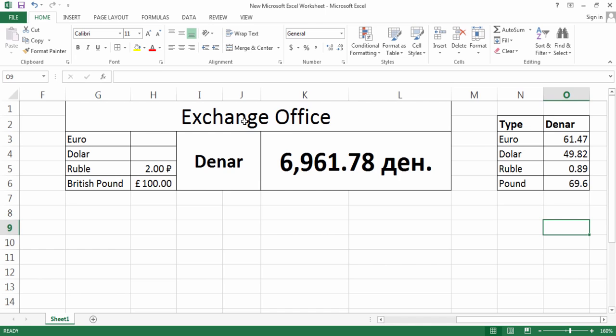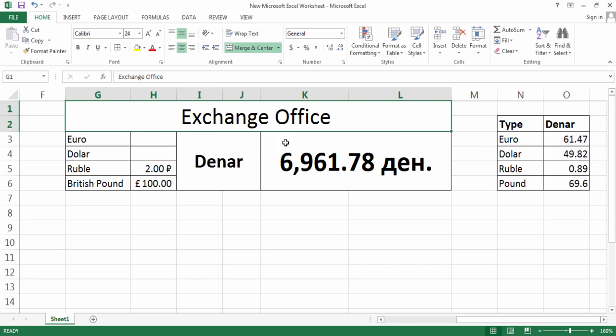As you see, I'm going to create an exchange office in my workbook. There are four different money currencies: Euro, Dollar, Ruble, and British Pound. I'll put for every different currency how much they equal in terms of Denar.